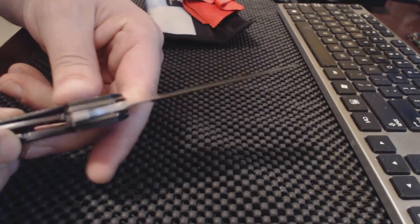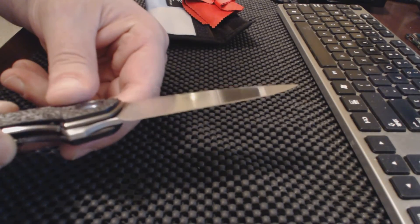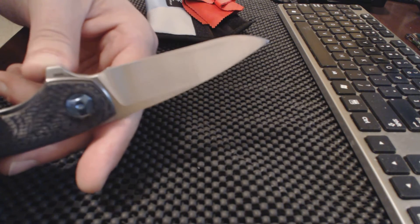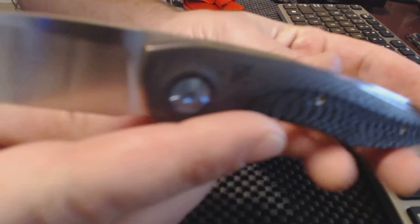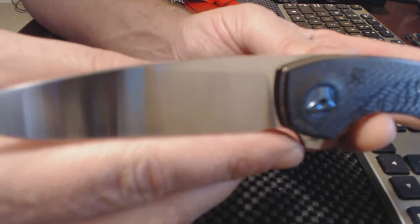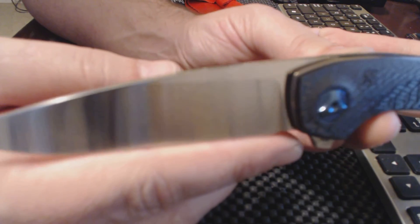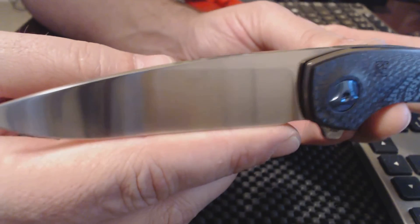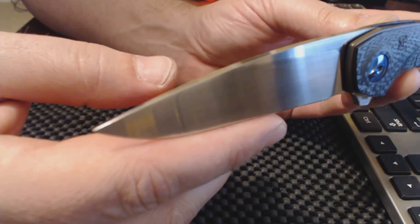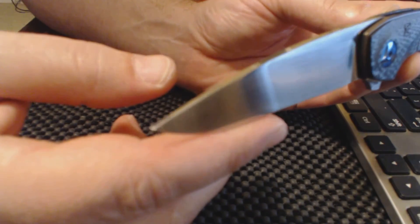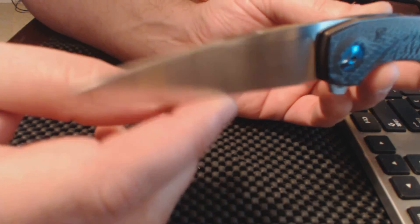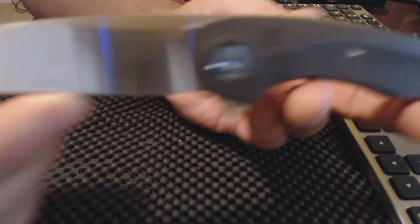So the blade, I think, is 3.5. I may be wrong on that. Maybe it's 3.75. But really, a good-looking blade.